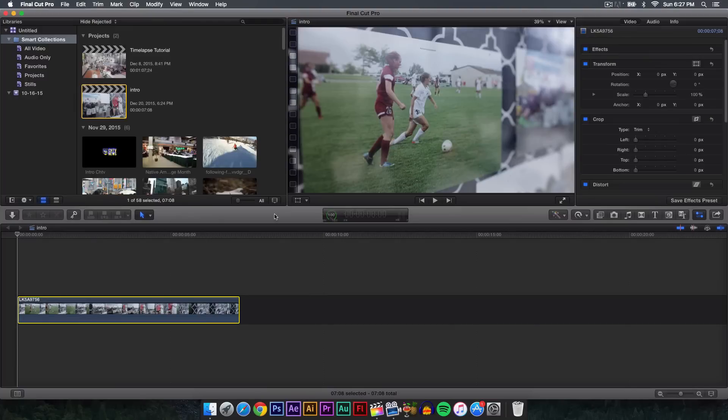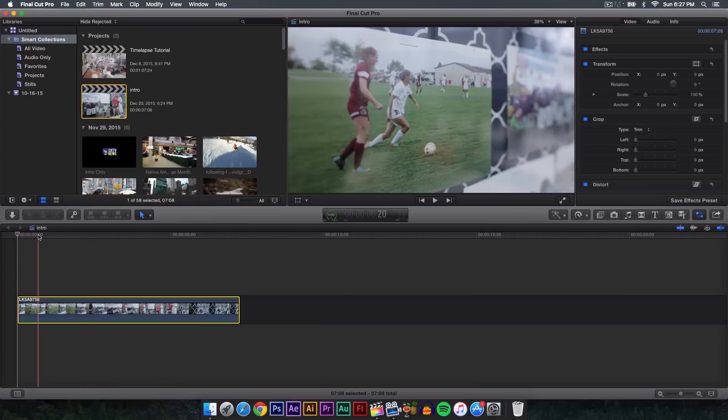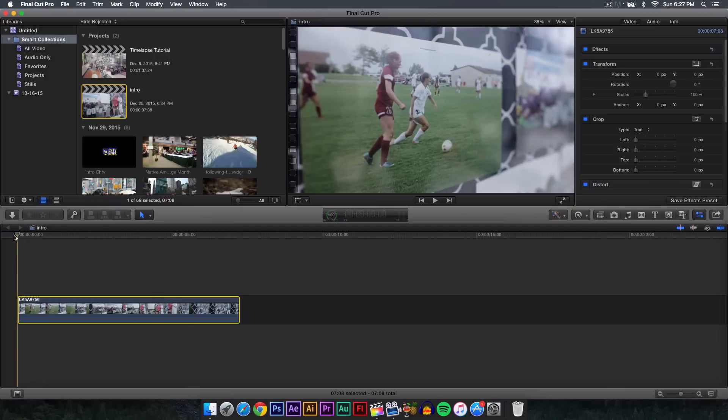The first thing you want to do is make sure you've imported your footage into Final Cut and have added it into the timeline. You want to make sure that you have everything edited first so it speeds up the process.